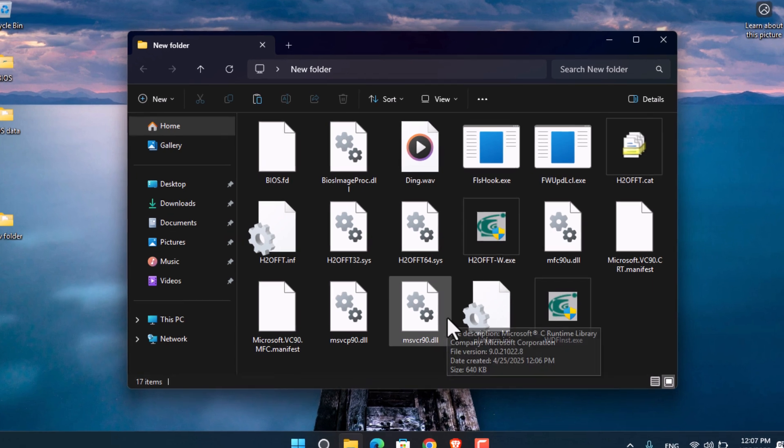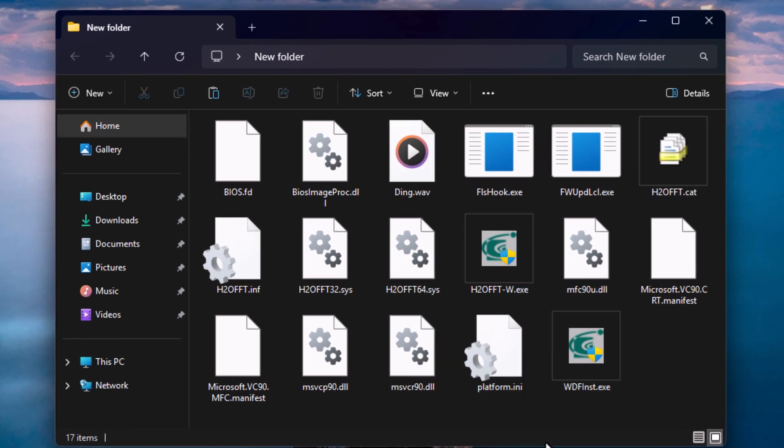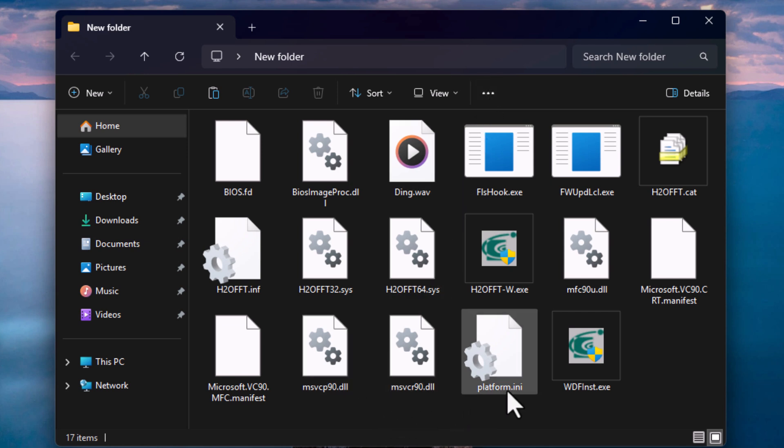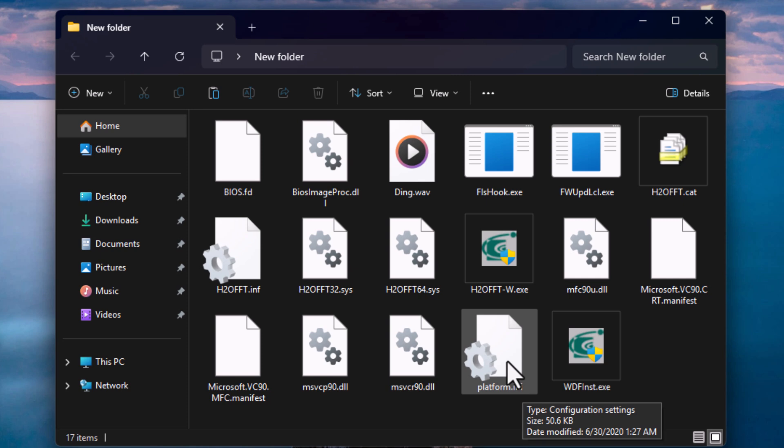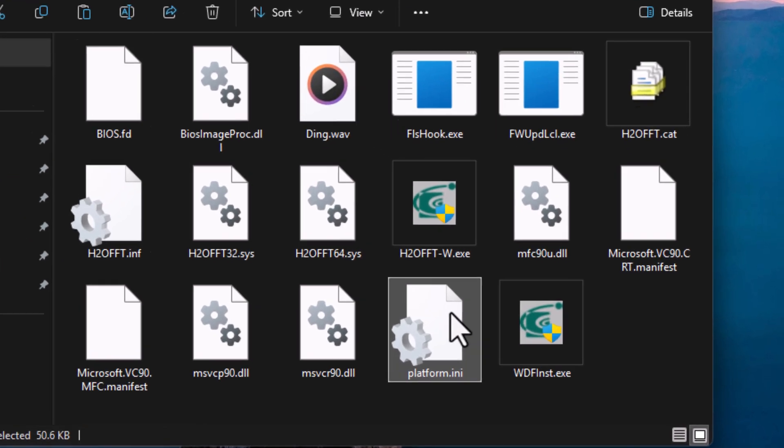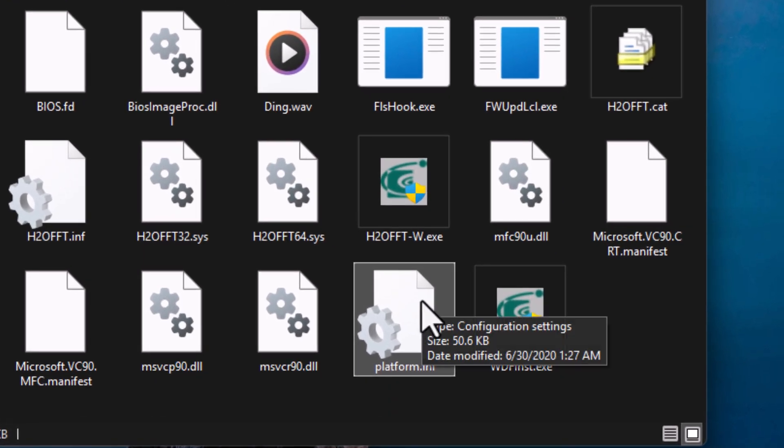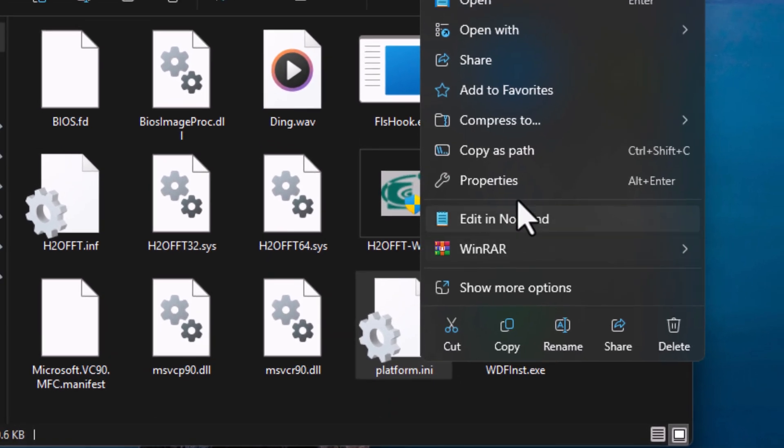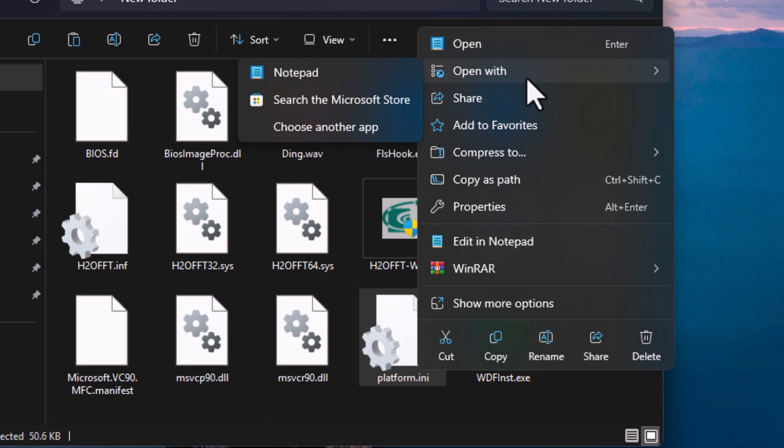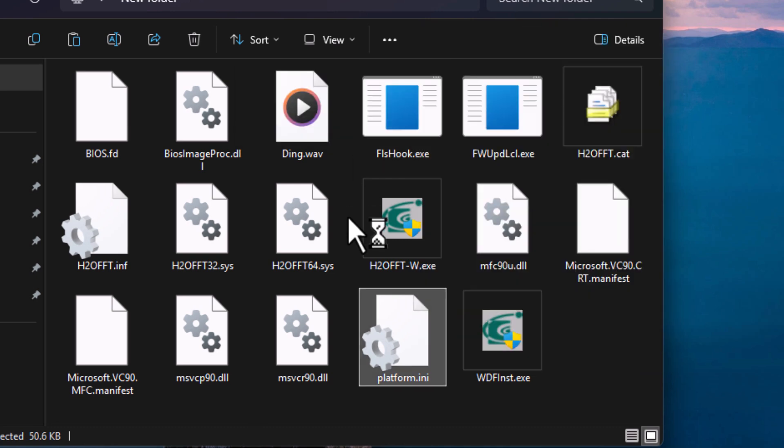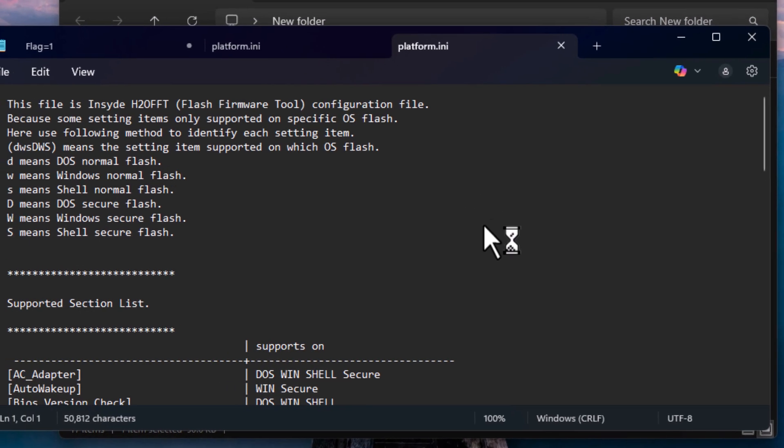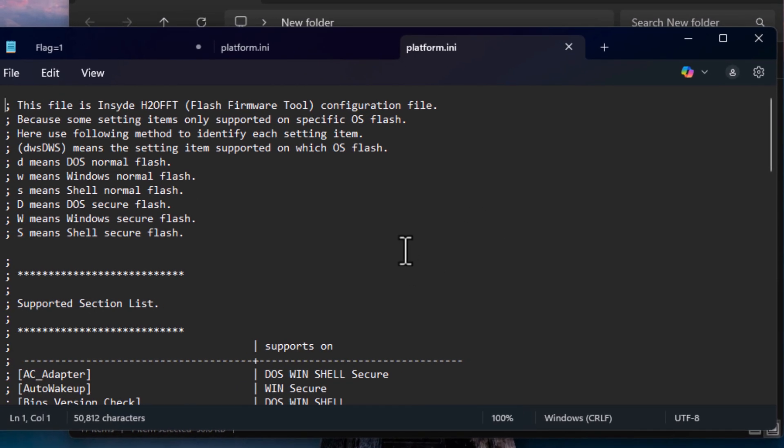This time, look for platform.ini. This is the file we're going to configure. Right-click on it, go to 'Open with', and open it with Notepad.